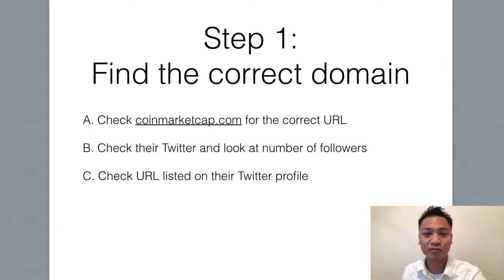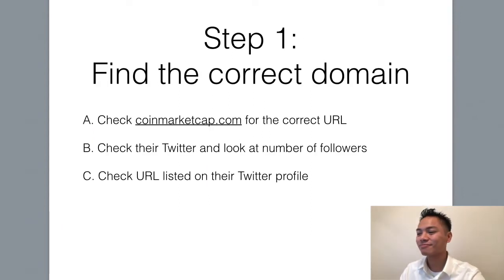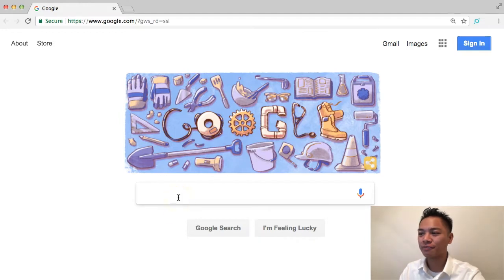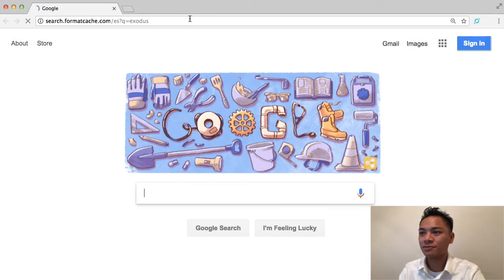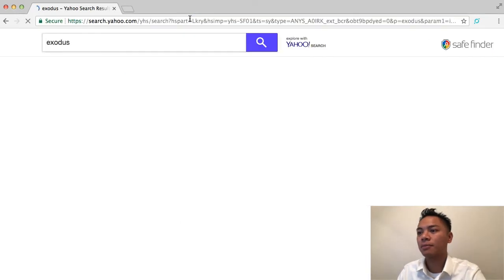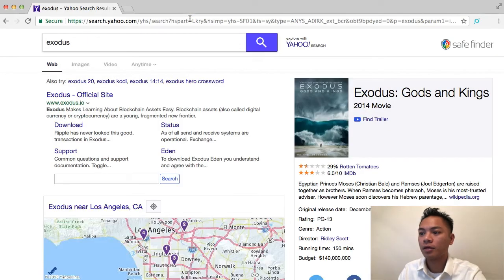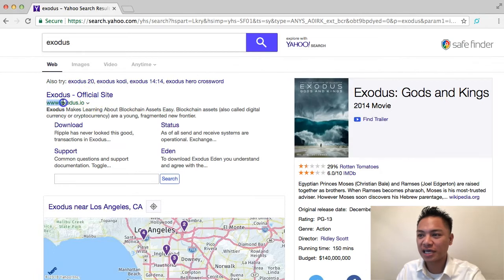The first step is to find the correct domain name. I'm going to go to Google and type in Exodus. It's the first link that pops up, which is Exodus.io. Go ahead and click that.